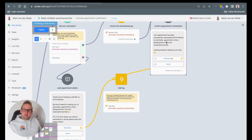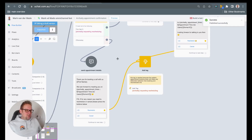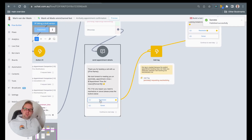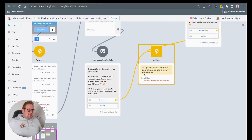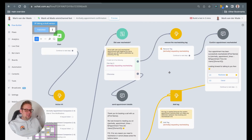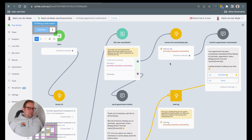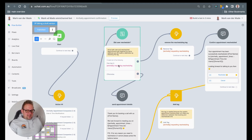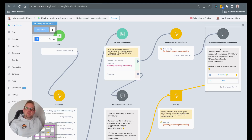The same goes for the rescheduling appointment link as well. Once the user presses any of these buttons — which we already mapped — for the rescheduling option they will get a tag added. Once the inbound webhook triggers, we will get back to this specific flow, and the condition will take effect that the user has this rescheduling tag and needs to be sent the rescheduling confirmation message.